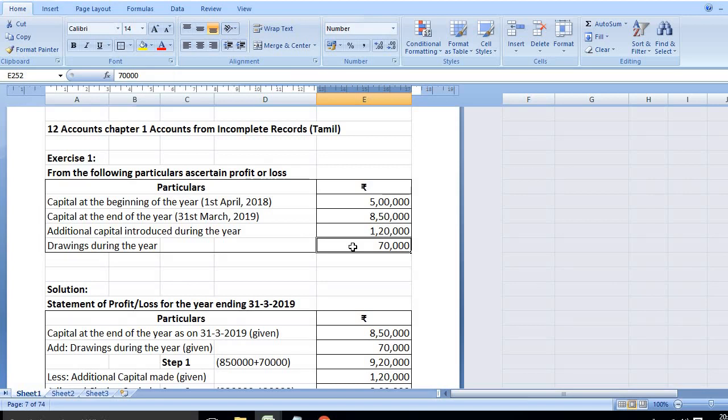From this information, we can calculate the profit. In the statement of profit, the formula is: closing capital plus drawings less additional capital equals adjusted closing capital. Then adjusted closing capital minus opening capital gives profit.